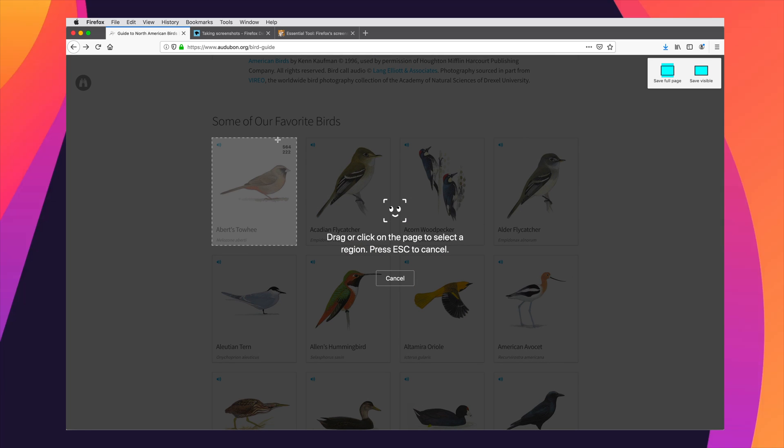This is a really great way to get just part of the page without having to fuss with crop marks and try to get it exactly to the edges of the pixels. Firefox knows what a DOM is, it knows what all these elements are, it can help use those elements to grab exactly the part that you want.